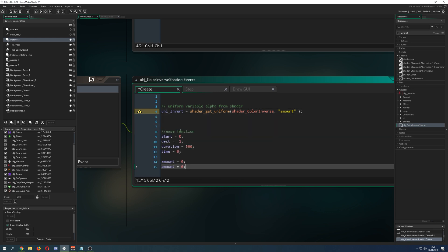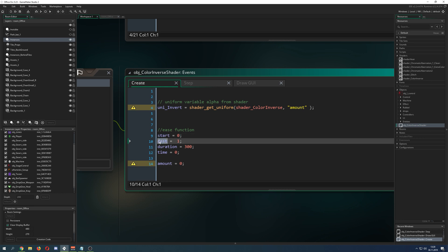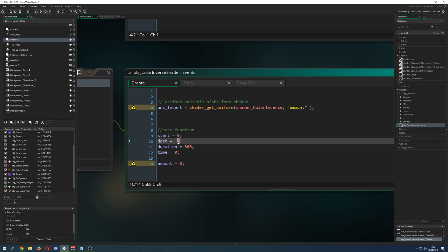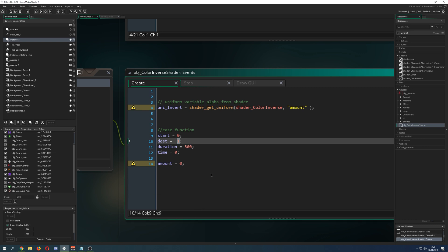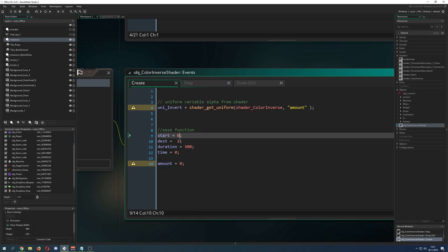I have a start value and a destination value which is between 0 and 1. You can see later on I will be mixing between the original color, the pixel which is the output, and then the inverted version. We will toggle between amount, which can be nothing to full.